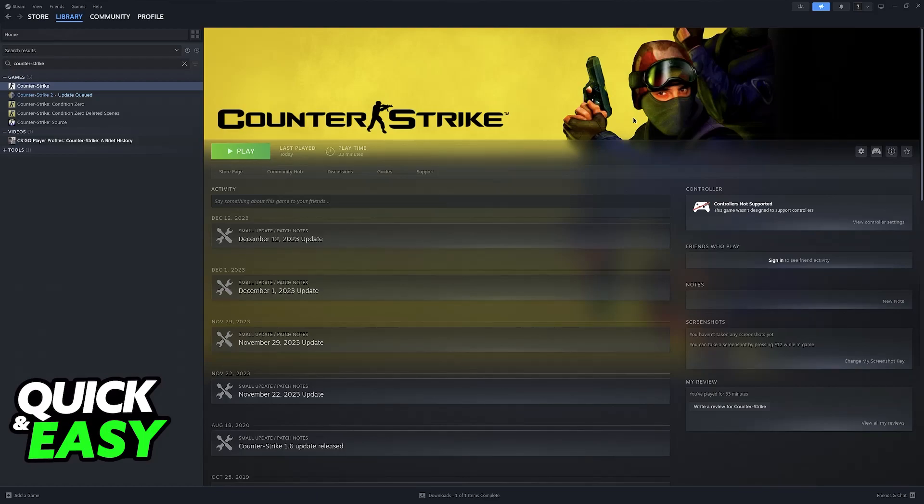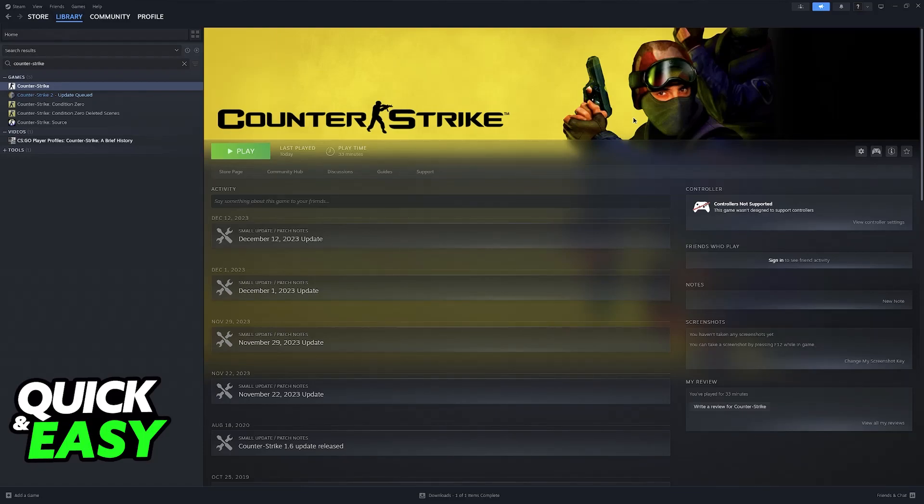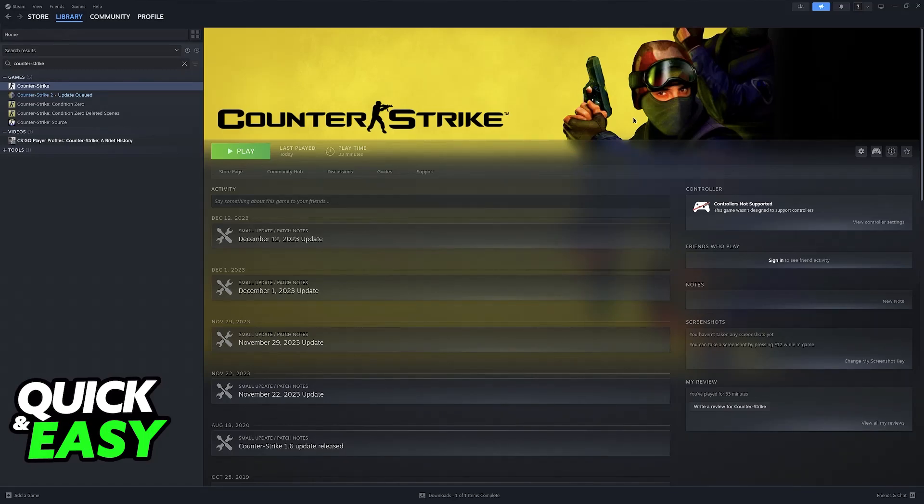Changing resolution for CS 1.6 is a super simple process. You will be able to do this without entering the game at all, so it is wonderful for troubleshooting and make sure that the game is set up properly before you play.